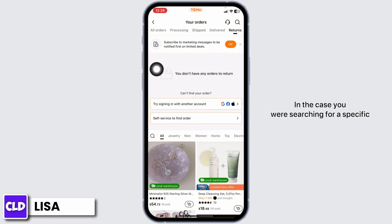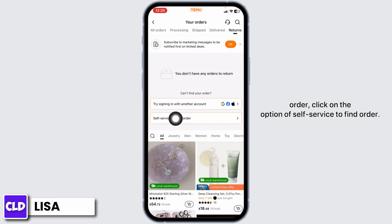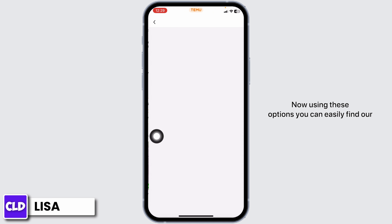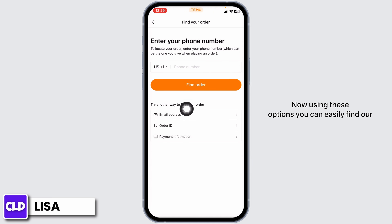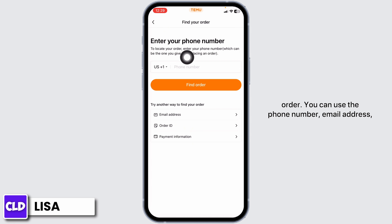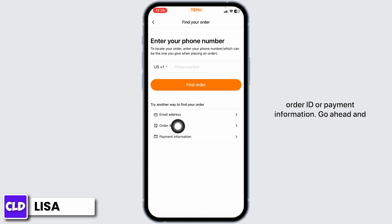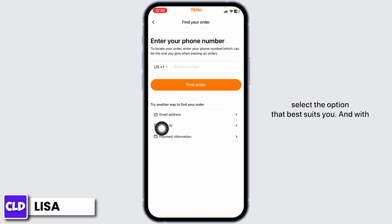In case you are searching for a specific order, click on the option of self-service to find an order. Using these options, you can easily find your order. You can use the phone number, email address, order ID, or payment information. Go ahead and select the option that best suits you.